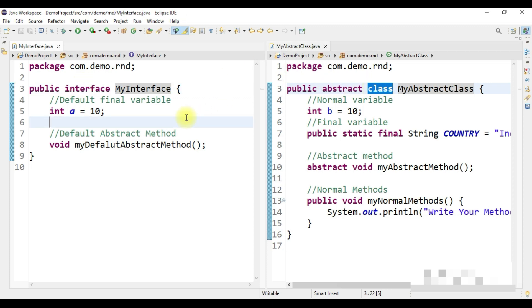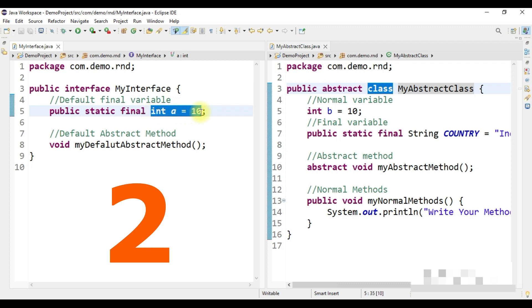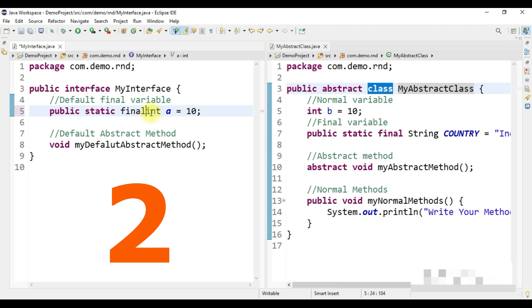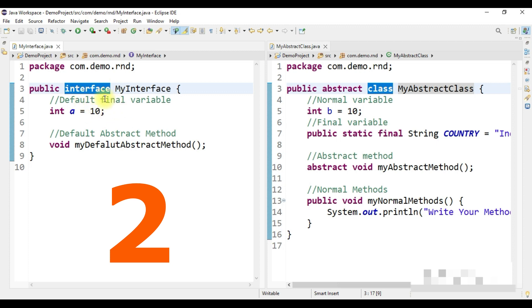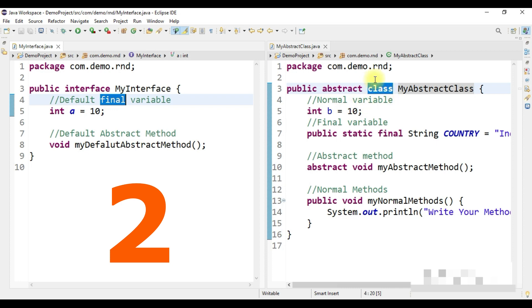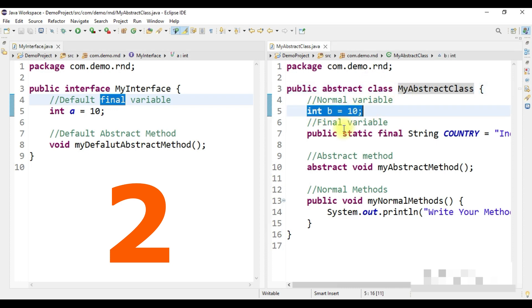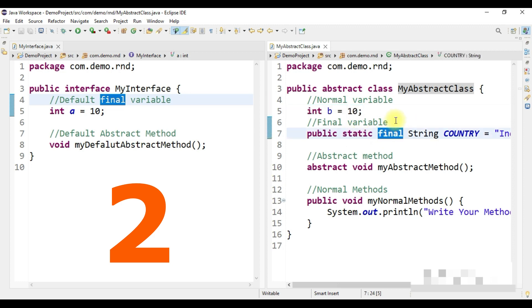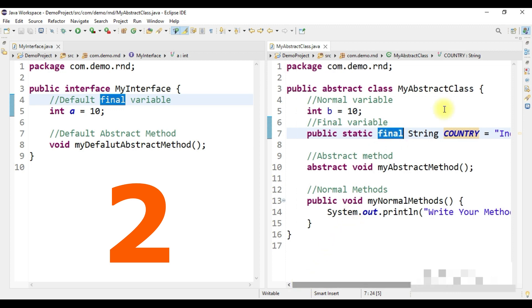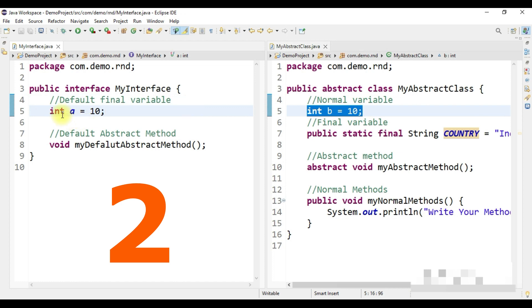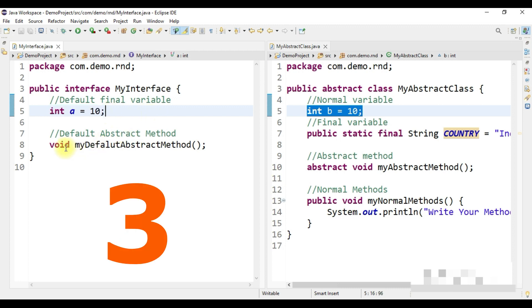Second difference: in an interface, when you create a variable — say integer i = 18 — that will be a final variable by default. Even if you don't use the 'final' keyword explicitly, variables under an interface are automatically treated as final. In an abstract class or normal class, you can create either a normal variable or a final variable, but you must explicitly define it using the 'final' keyword.